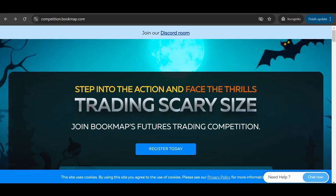In this video, we'll quickly cover the registration to the Futures Trading Competition and updating the platform to the latest version.